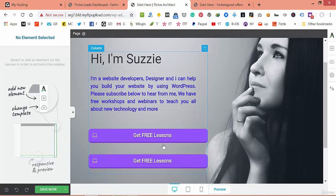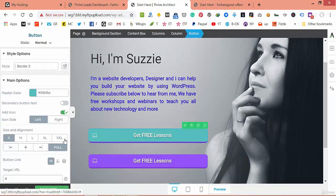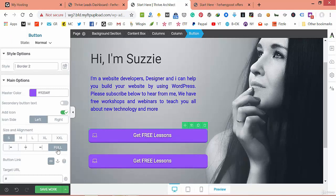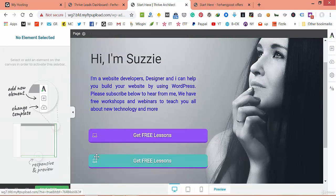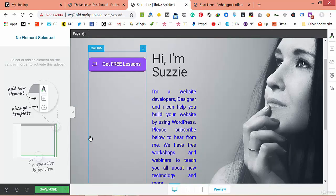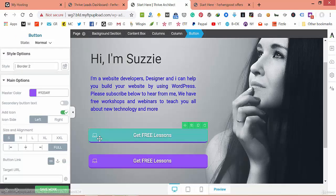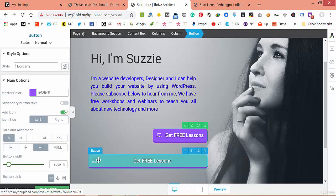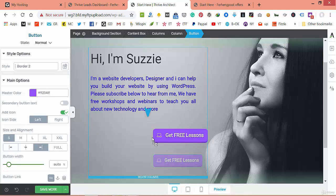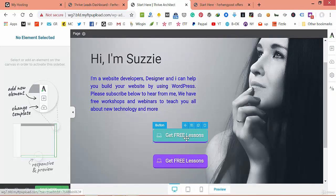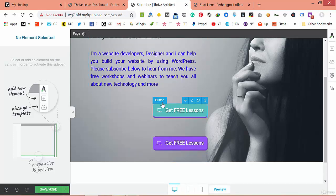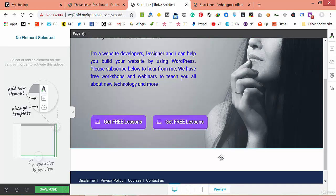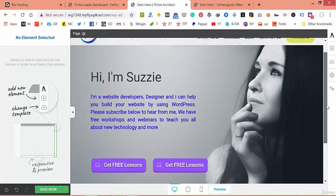Let's make both buttons small. The issue was we didn't have much space inside the columns — that's why it didn't work. Now we don't have any problem.